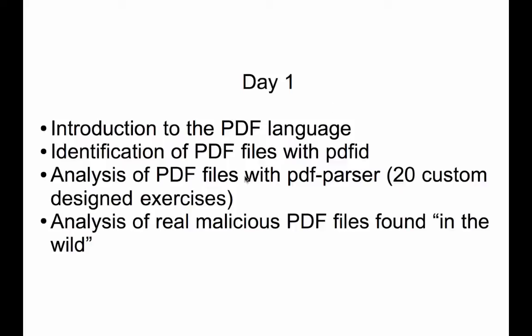And then we will use my tools PDF ID and PDF parser. So PDF ID is used to identify PDF files, to triage them, to see if we need to analyze them or not.